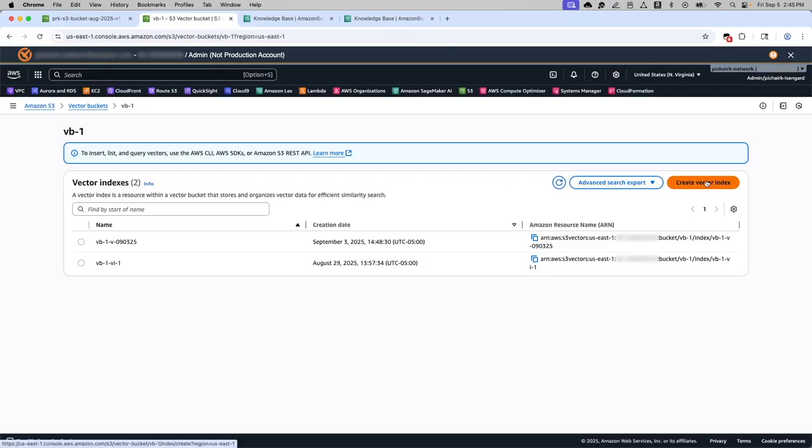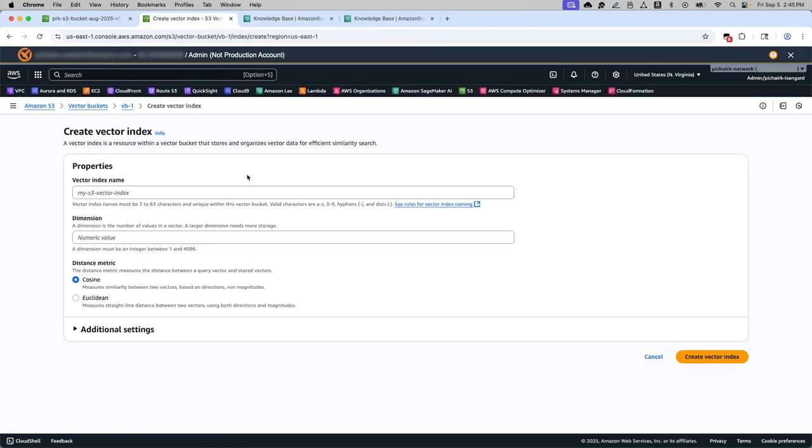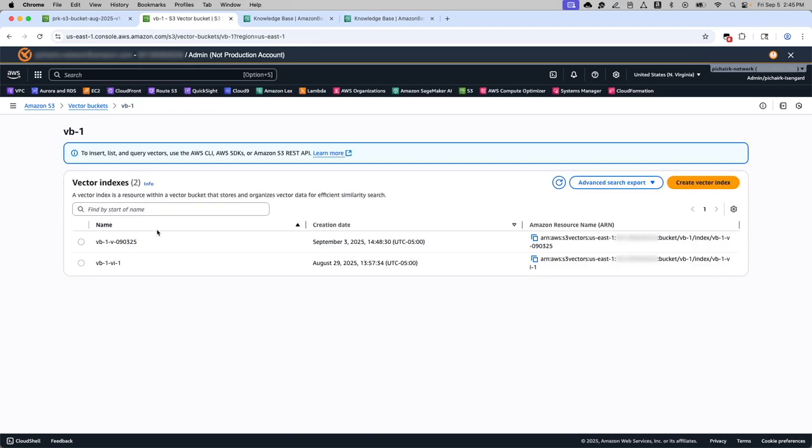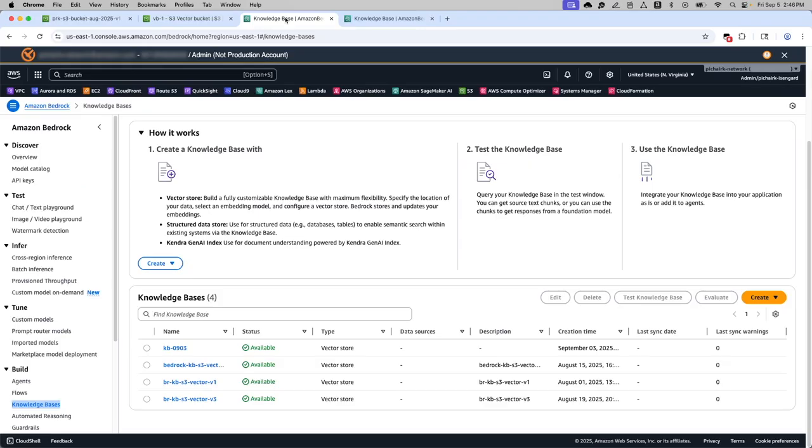The vector index can be created here with the dimension value and the distance metric differently and create the vector index. So this is one search that was already created prior to the recording in the interest of time. I will show you how to use this vector indexes in the context of the knowledge base.